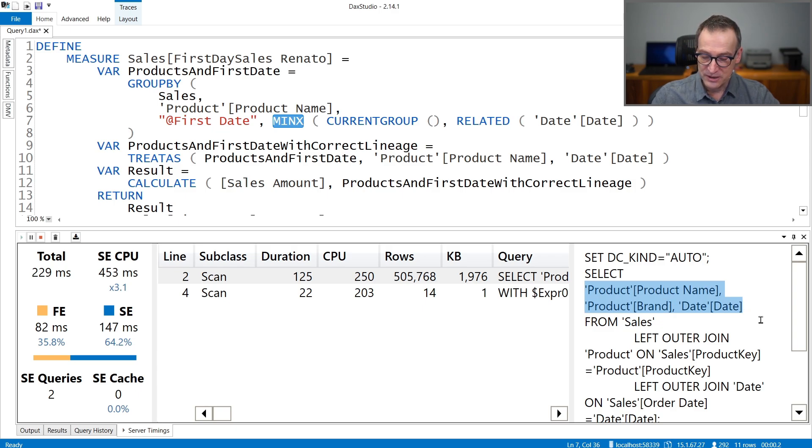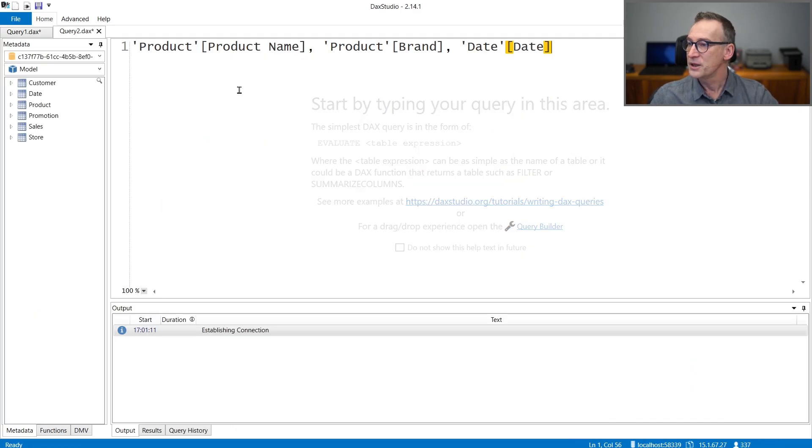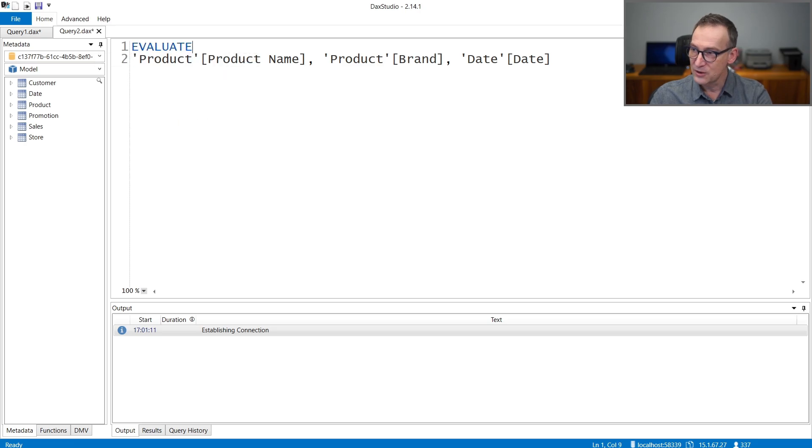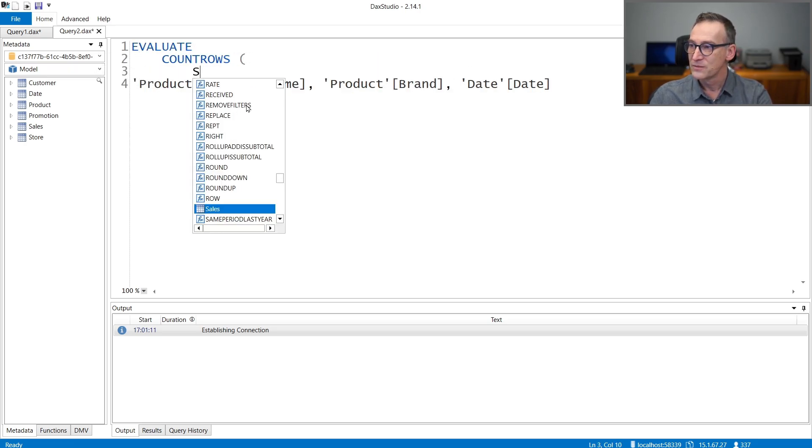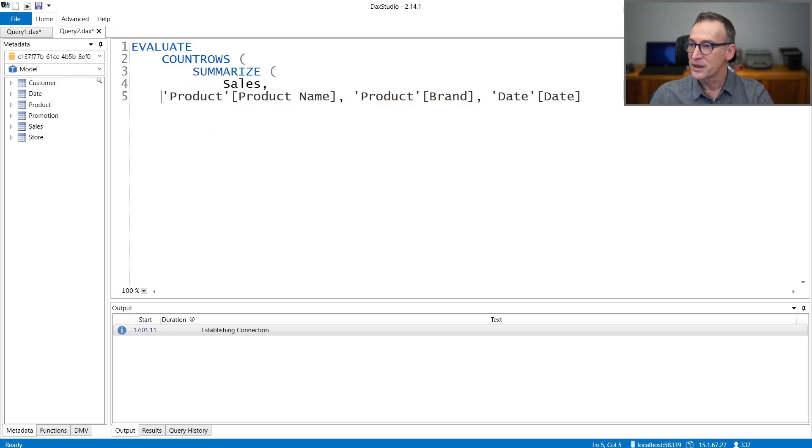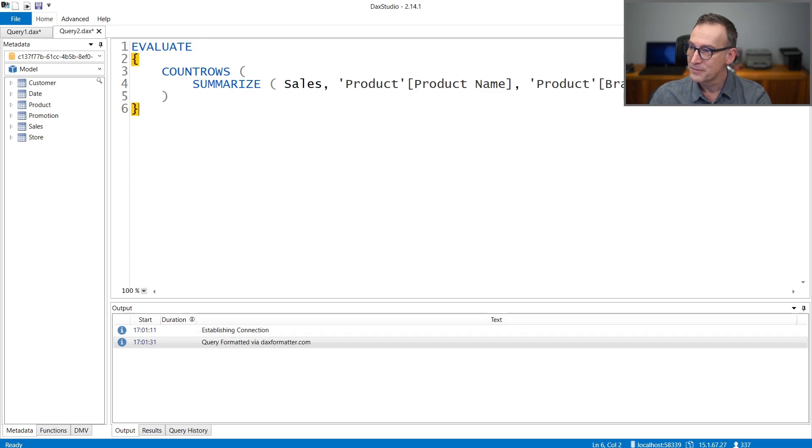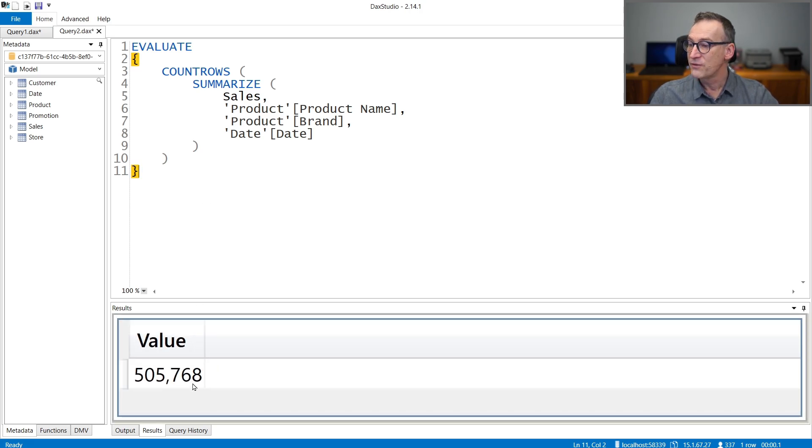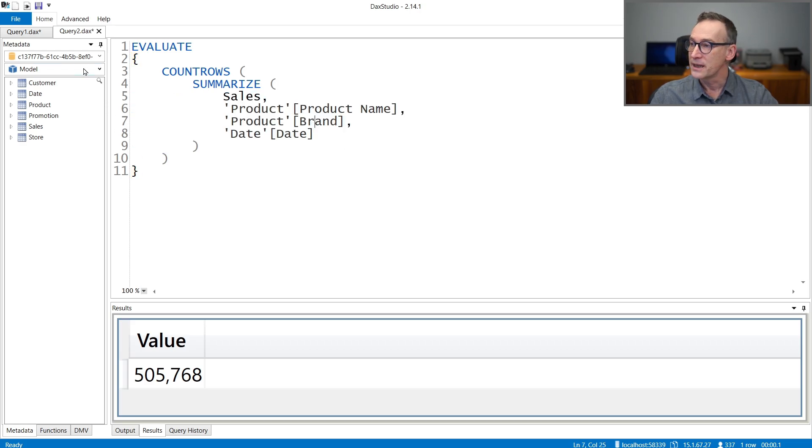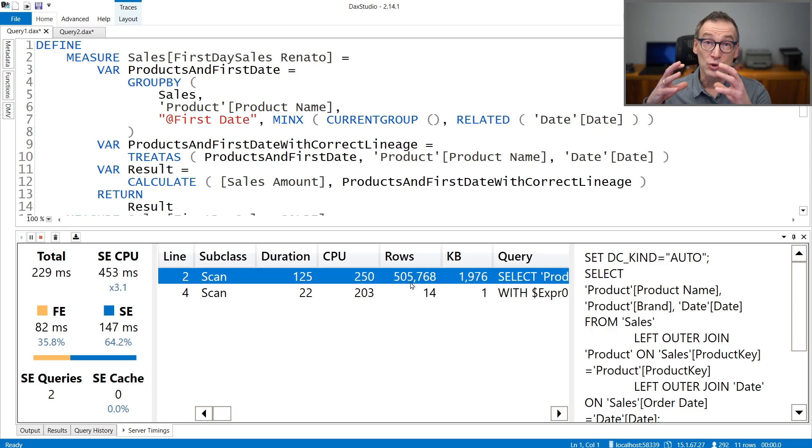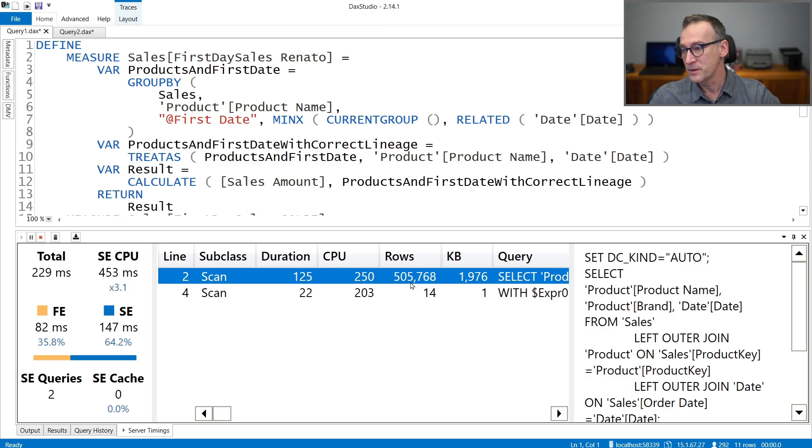And we pack everything into a table. And I run it. And you see that the result is 500, half a million rows. That are all the combination of product name, product brand, and date. That is exactly the same number we have here. So storage engine is creating a data cache containing half a million rows on top of which Formula Engine computes the minimum.